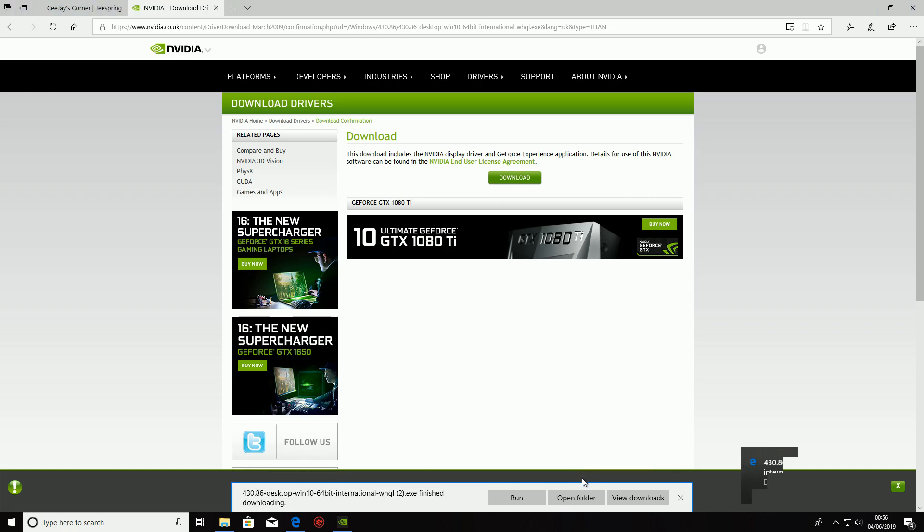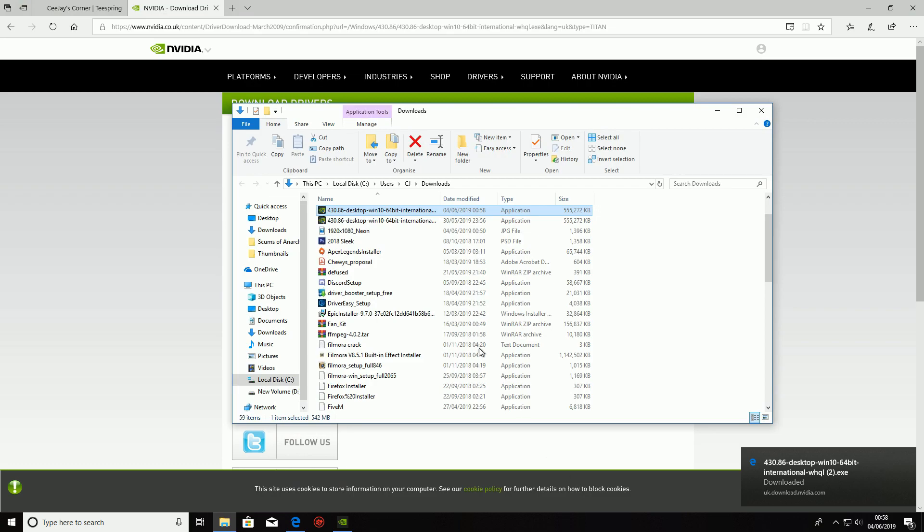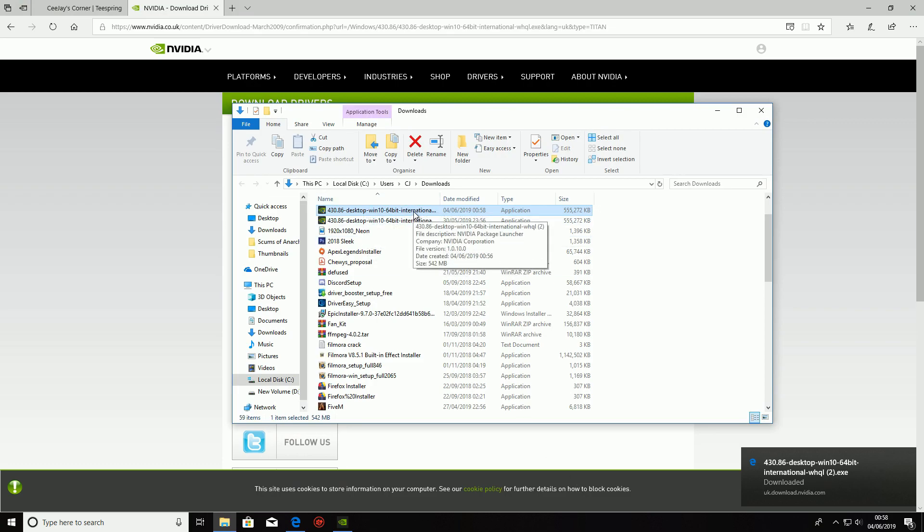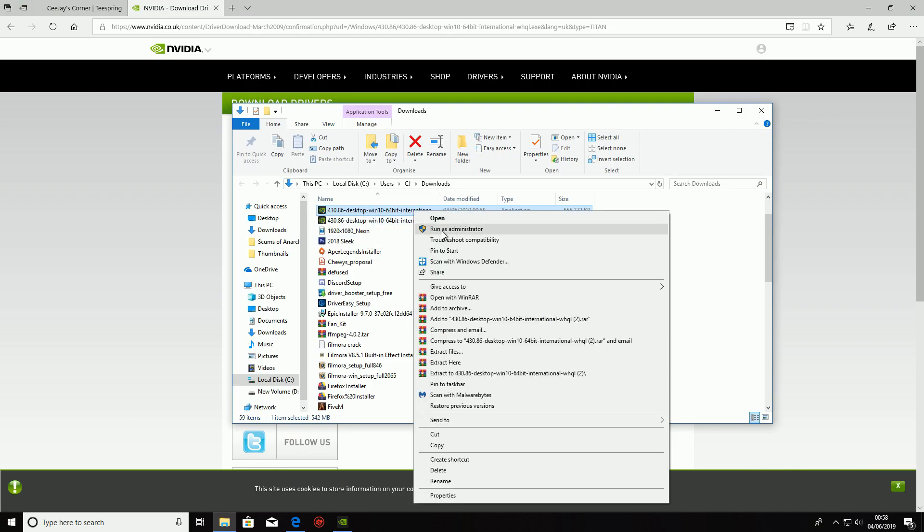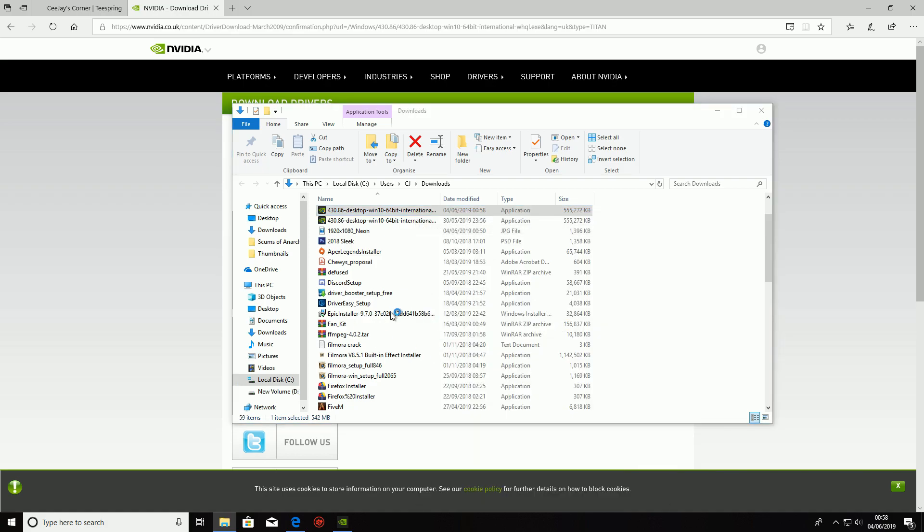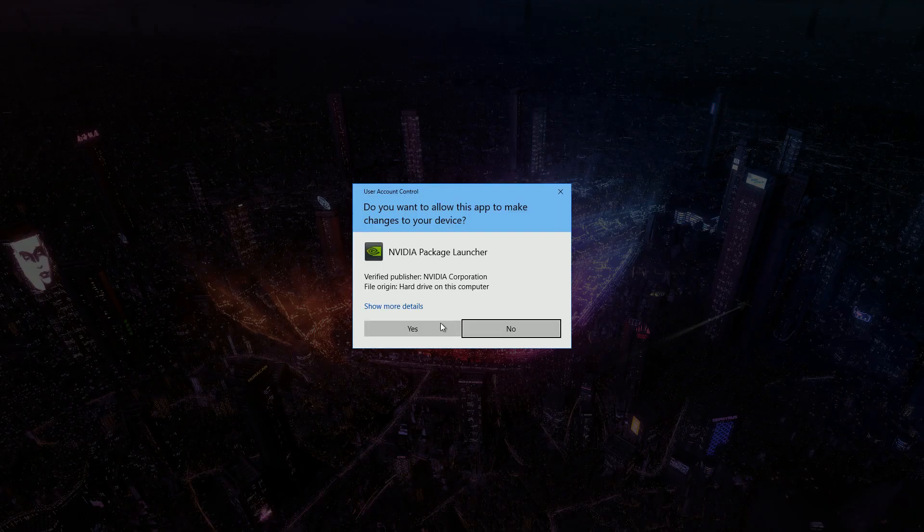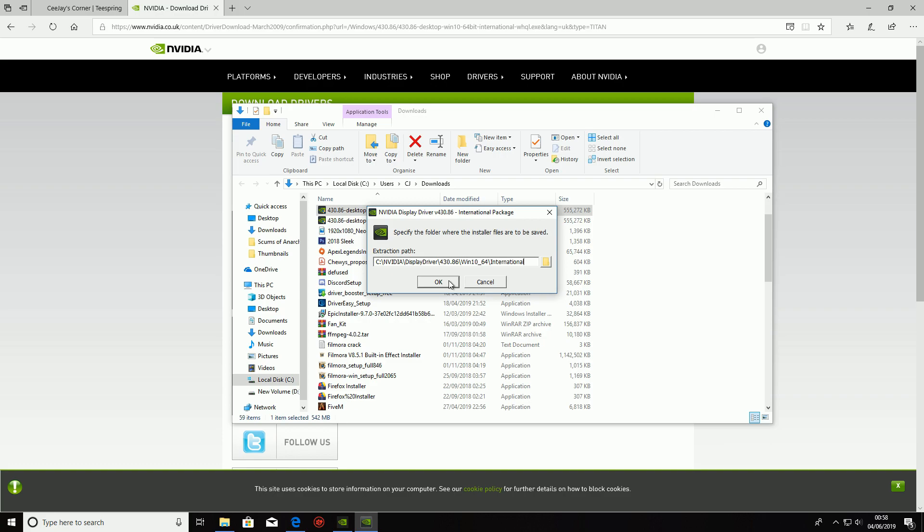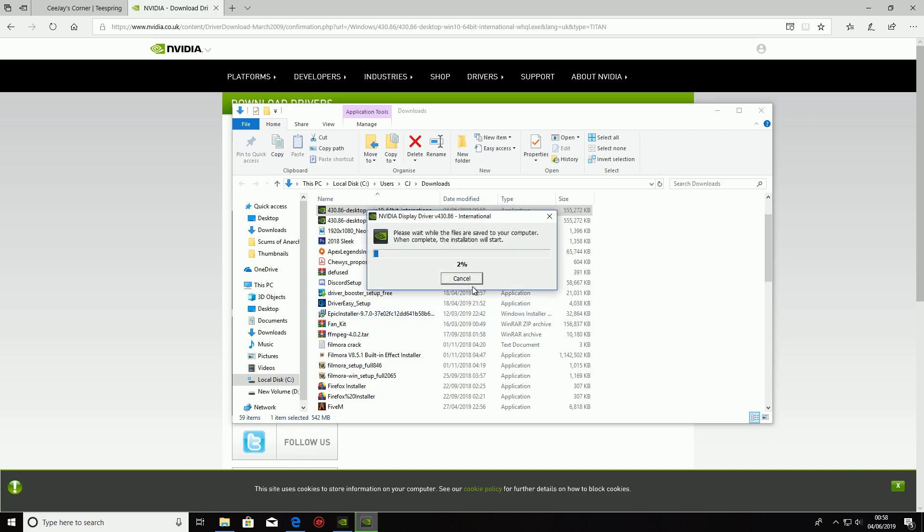All right, so once we've got this downloaded we're just going to open the folder and we're going to check here. All we're going to do is we're just going to go and run as administrator and we're going to open this up. Just click yes and again we're just going to click okay. It's going to then start to install.